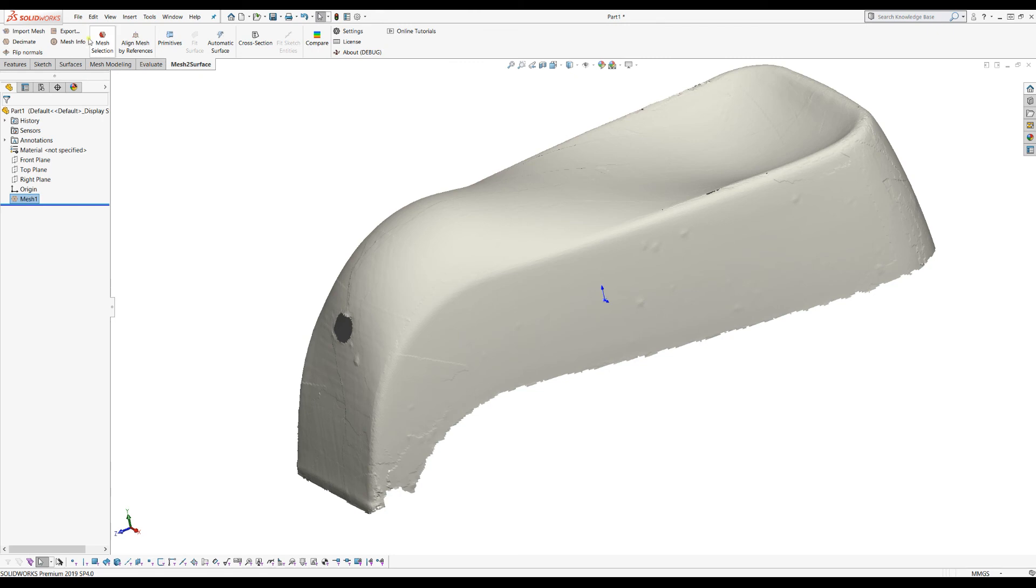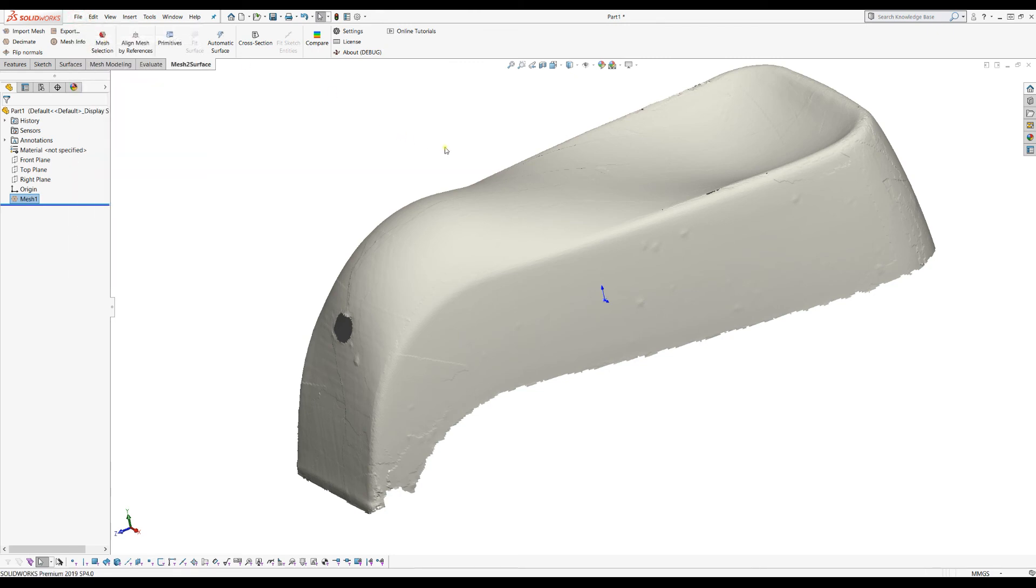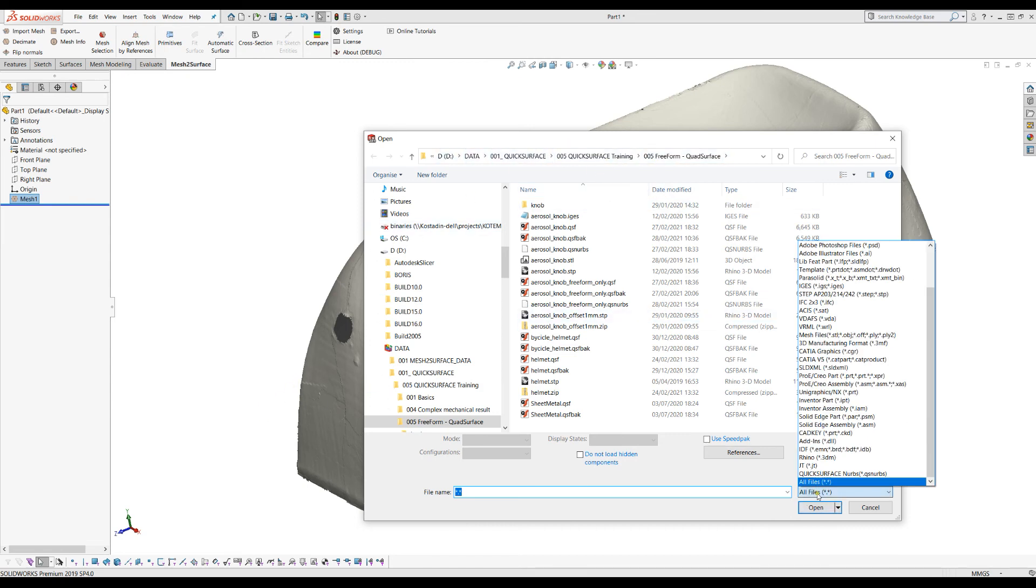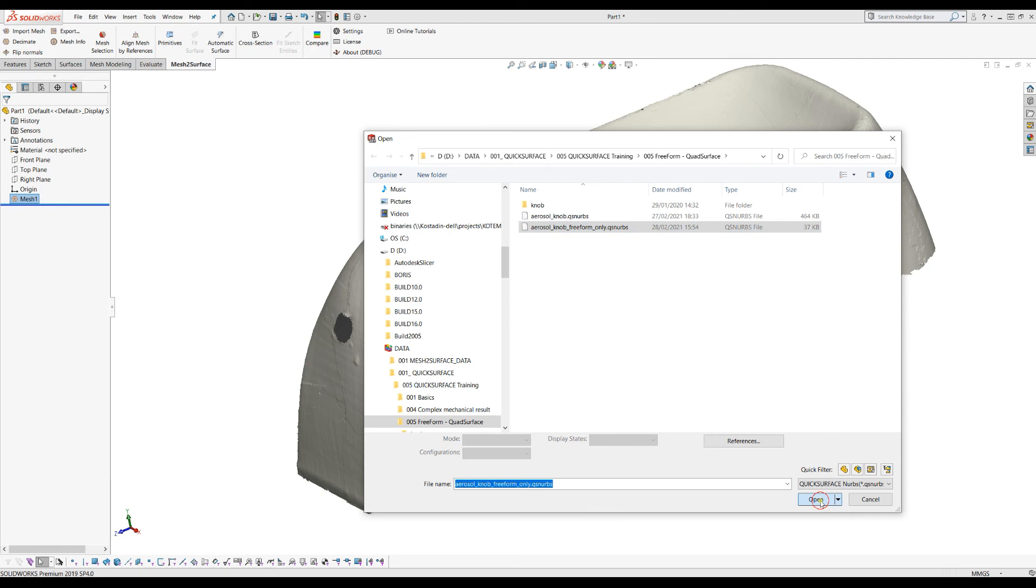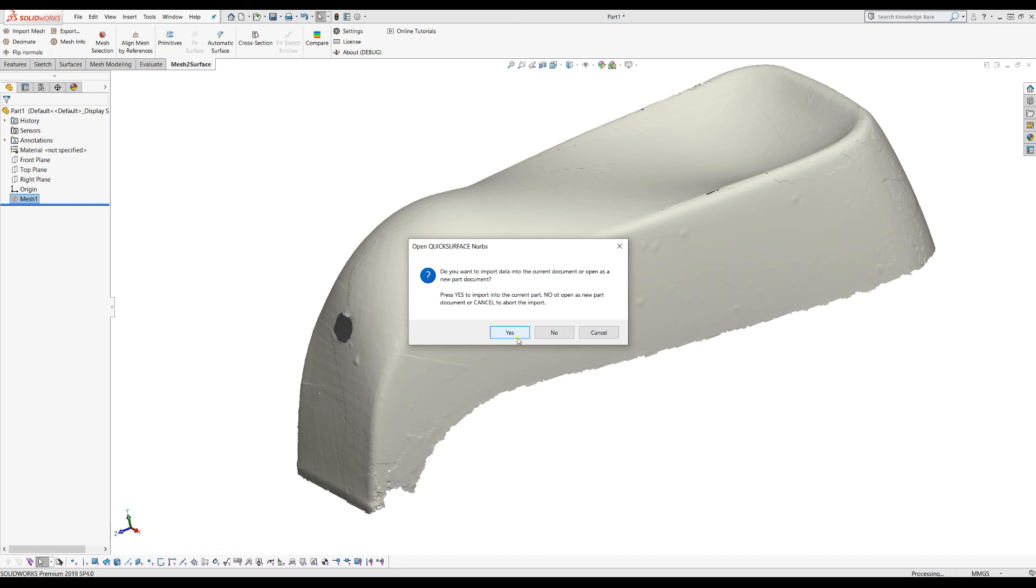What I need to do now is select File Open and now I will go and locate where my exported file is, and from the filter I will just select Quick Surface NURBS. Then I can press Open. Because we have already opened a part, the importer of Quick Surface NURBS will offer you if you want to import this into your current document, or if you press No it will open the file into a new SOLIDWORKS part. In this example I will just press Yes because I want to put it in this current part.